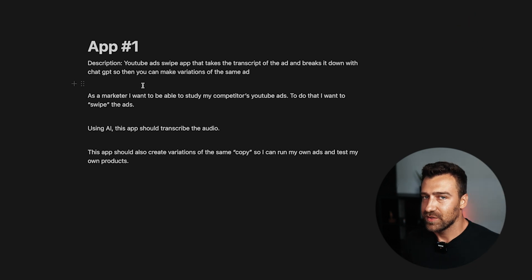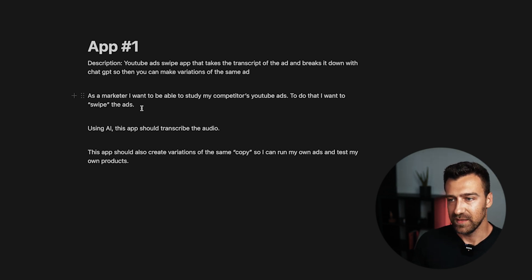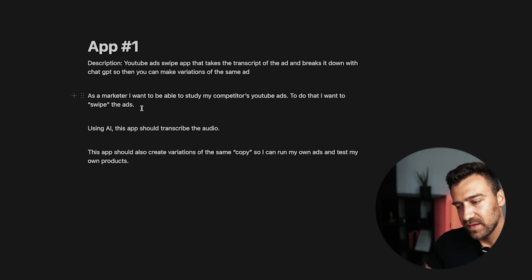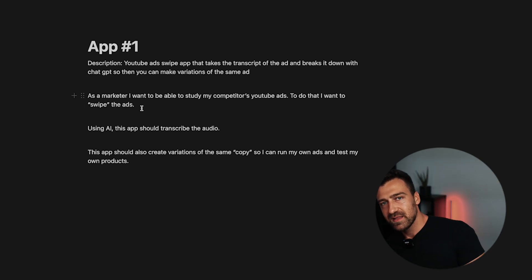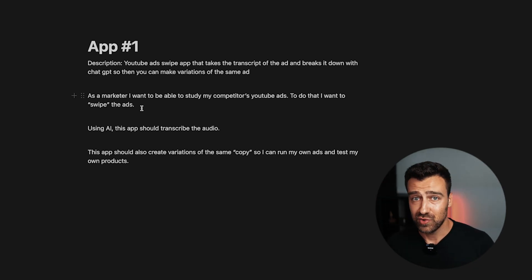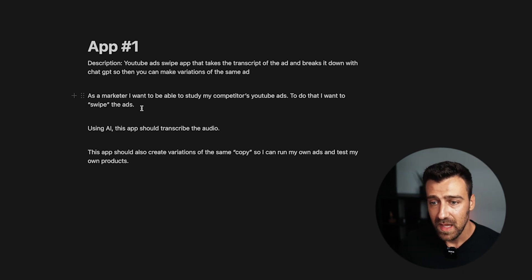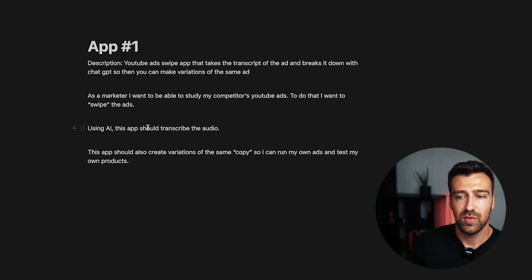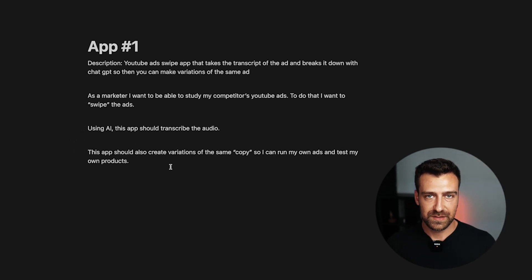Using ChatGPT doesn't mean you are an AI developer — you're just calling an endpoint. The target audience of this application is marketers who want to study their competitors' YouTube ads. You can have a Chrome extension that, when you click on it, automatically takes the link from the YouTube ad and saves it to a database — SQL or MongoDB, it doesn't really matter. Using AI, this app should transcribe the audio and also create variations of the same copy so you can run your own ad and test your own products.